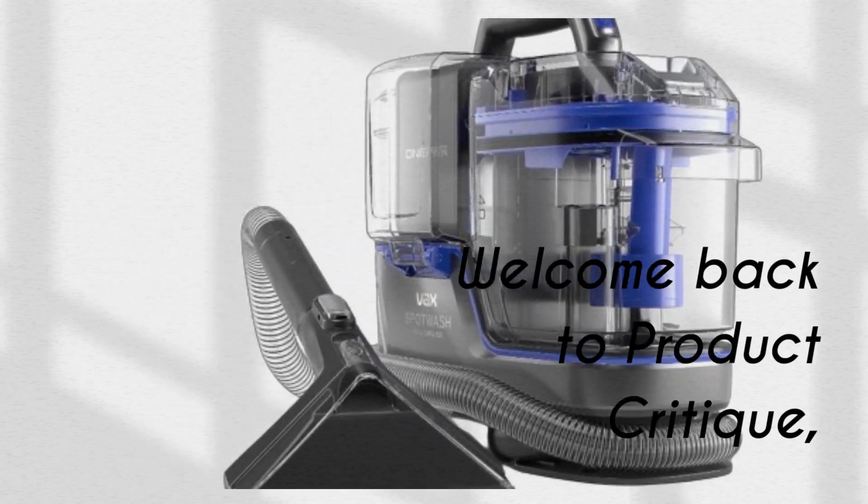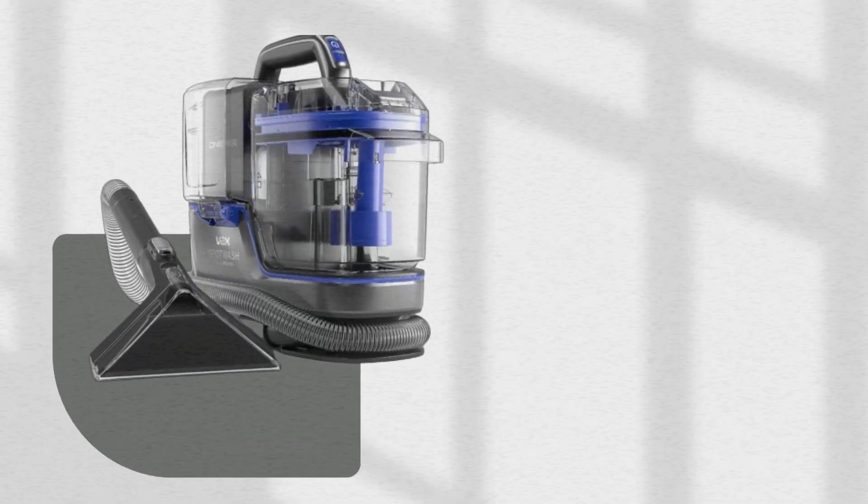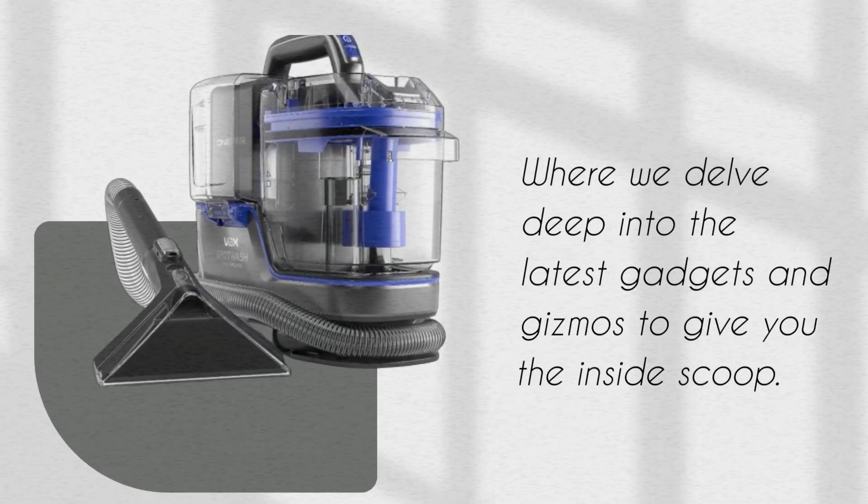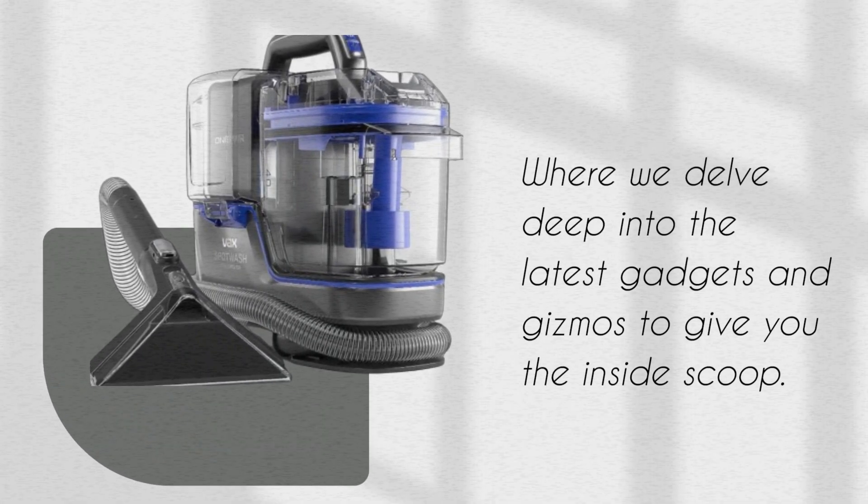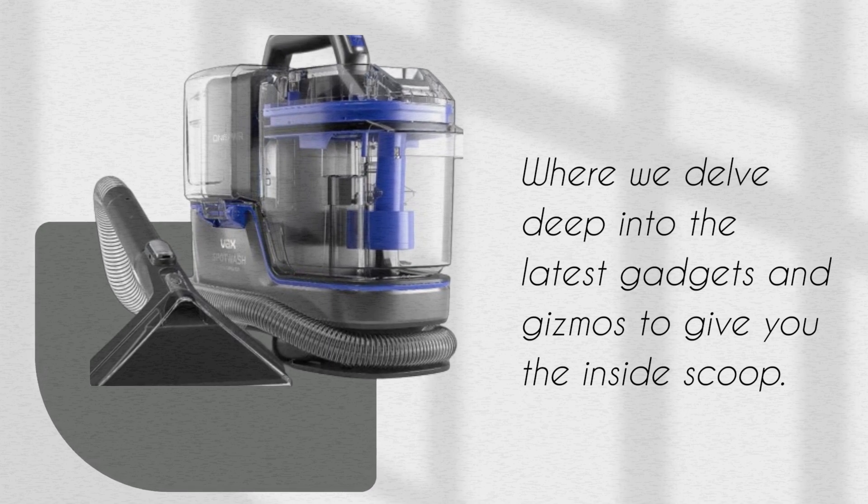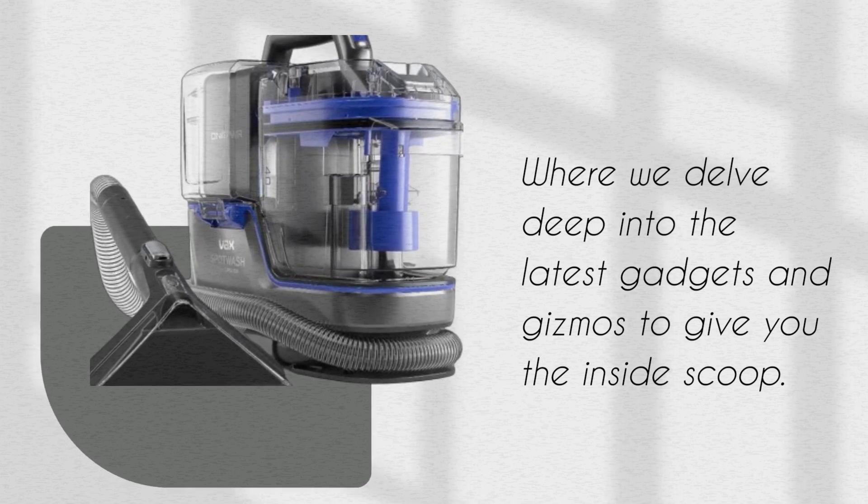Welcome back to Product Critique, where we delve deep into the latest gadgets and gizmos to give you the inside scoop.